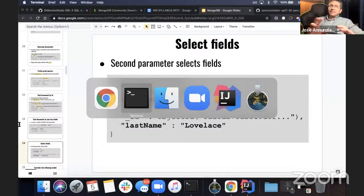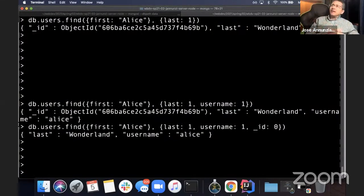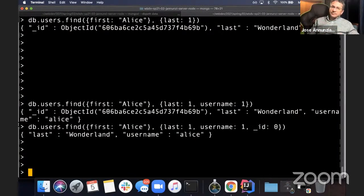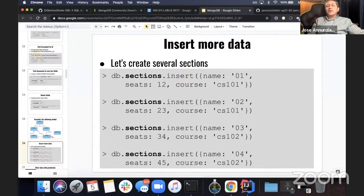That, in database jargon, is called projection — you're projecting the fields that you want.